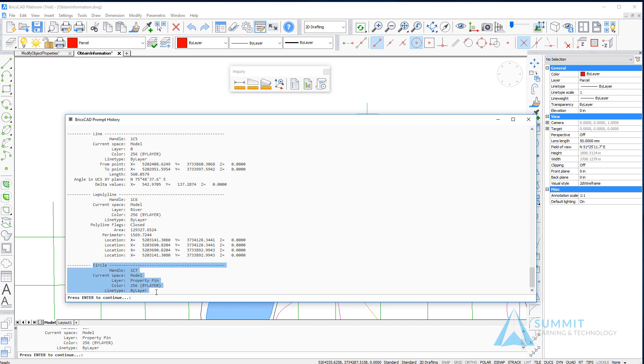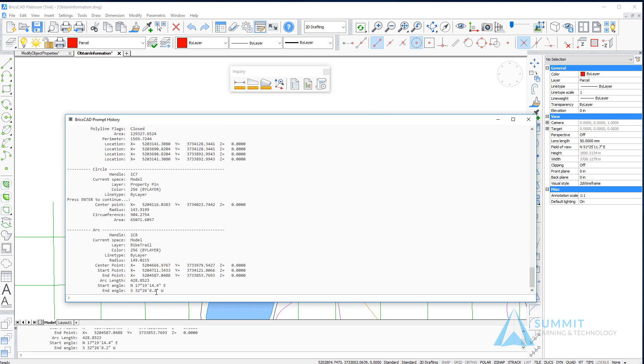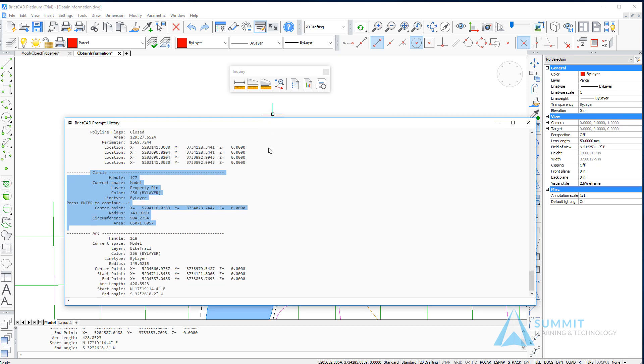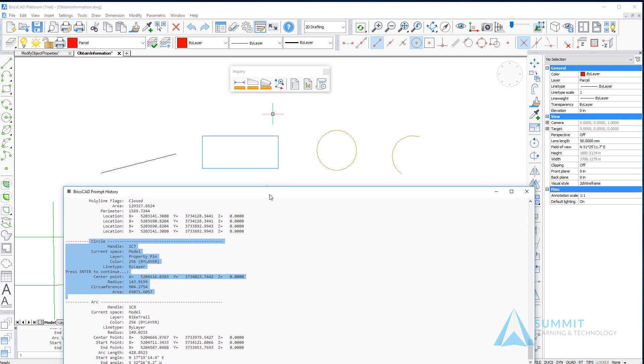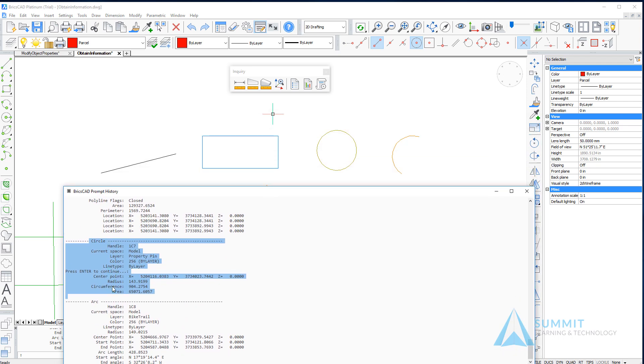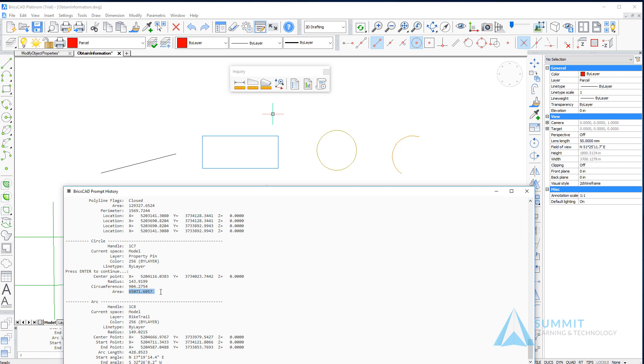Below that is the circle object. We can see some of the same properties like handle, current space, layer, and color, but also properties specific to circles. For example, a center point or radius. For the circle, the circumference is also provided, as is the area.